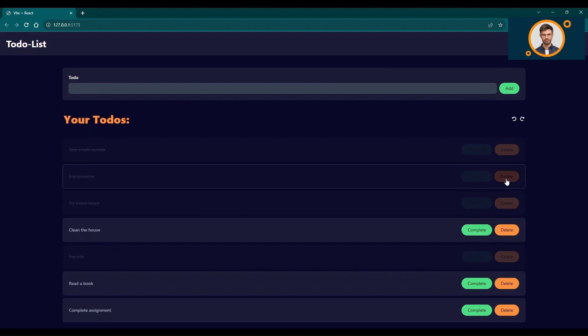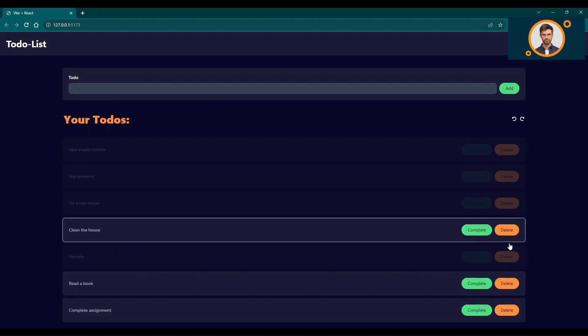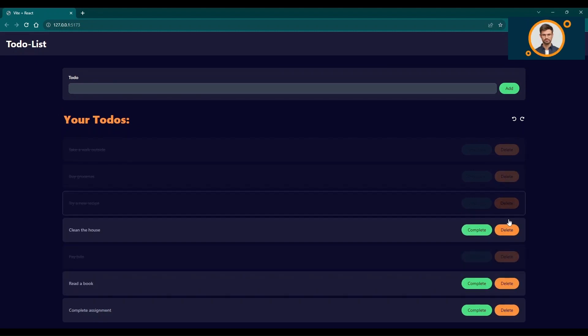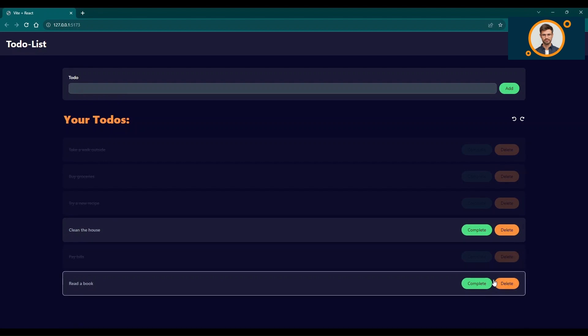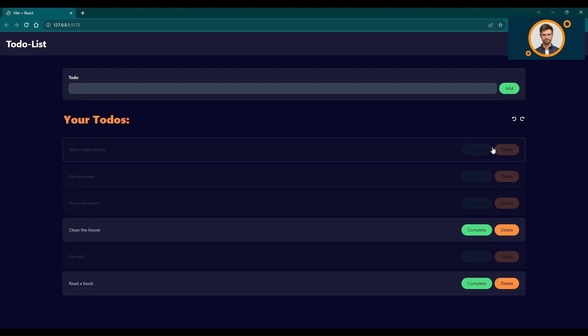If you wish to delete a task, no worries. Just click on the delete button next to the task, and it will be removed from the list. But remember, you can undo this action as well.